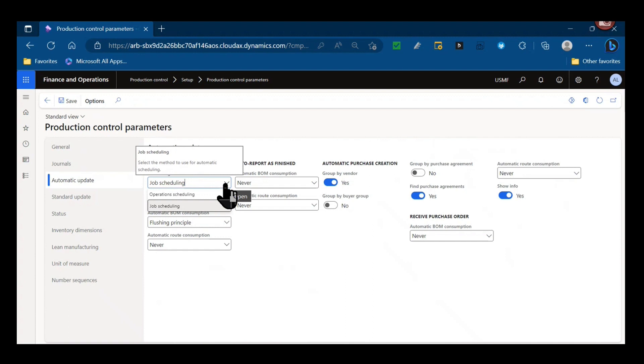Many people will give a basic definition around this. Operation scheduling is typically your longer term full production plan. So if you think of an operation and a production route, a production activity, the operation is that total sum time of that operation ID. A job is more granular than that.